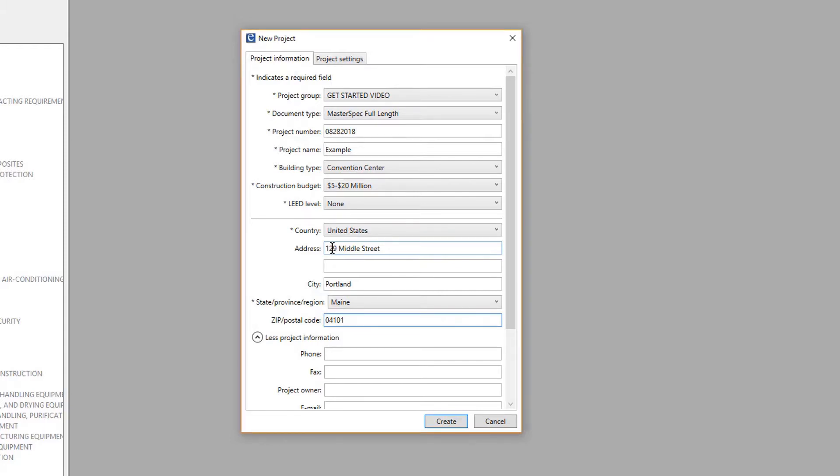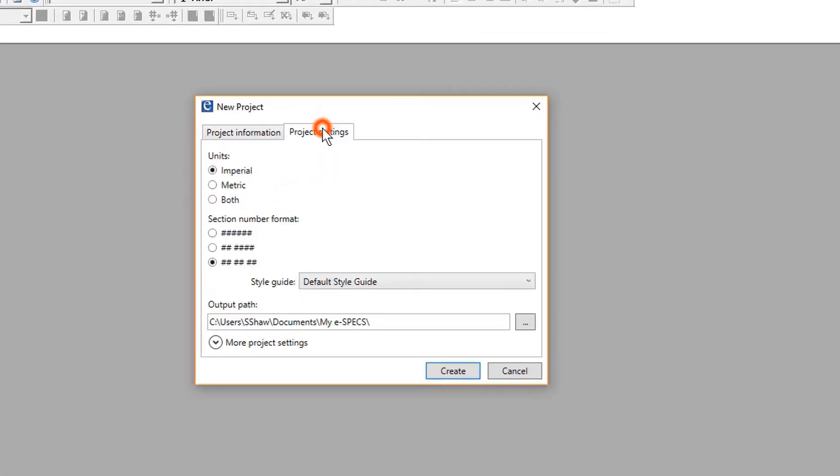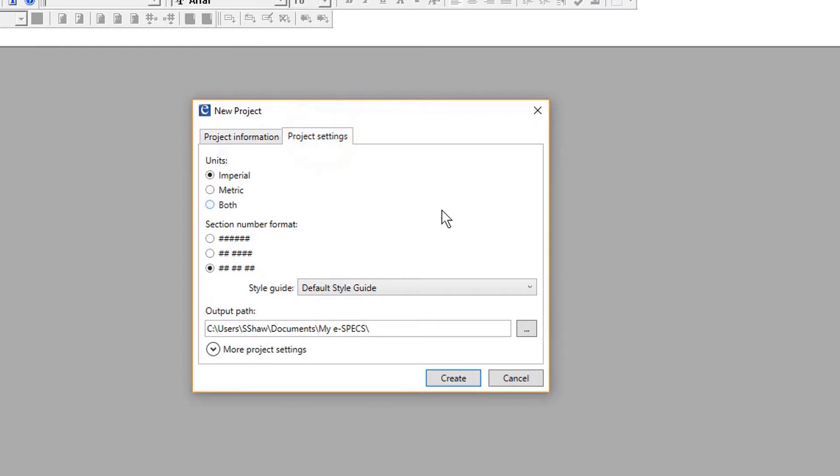The Project Settings tab allows the user to select the units of measure and the section number format for the project. Note that units of measure and section number format can be changed at any point in the project.